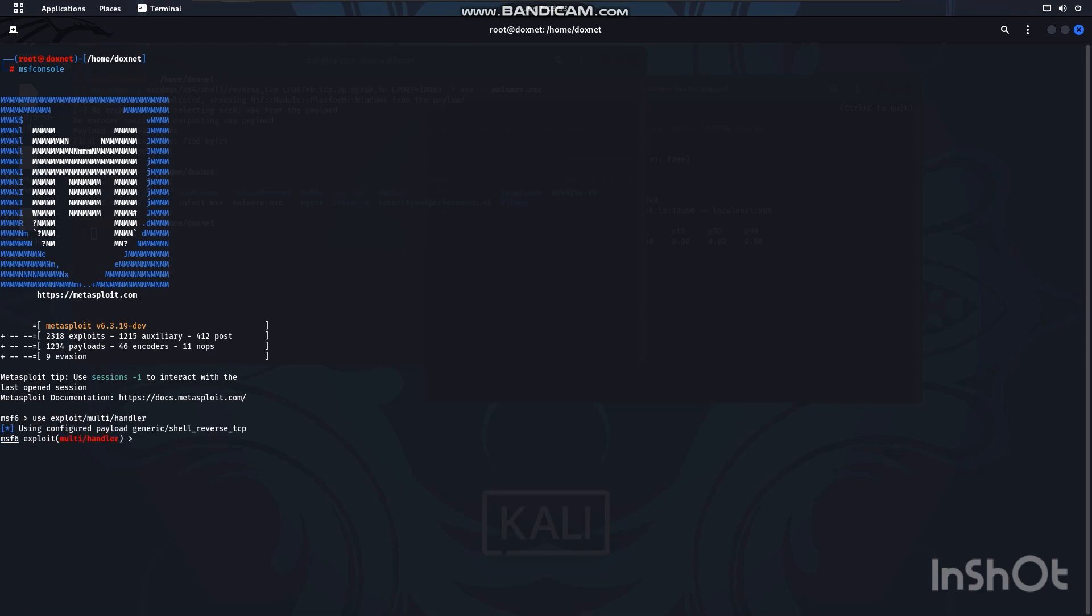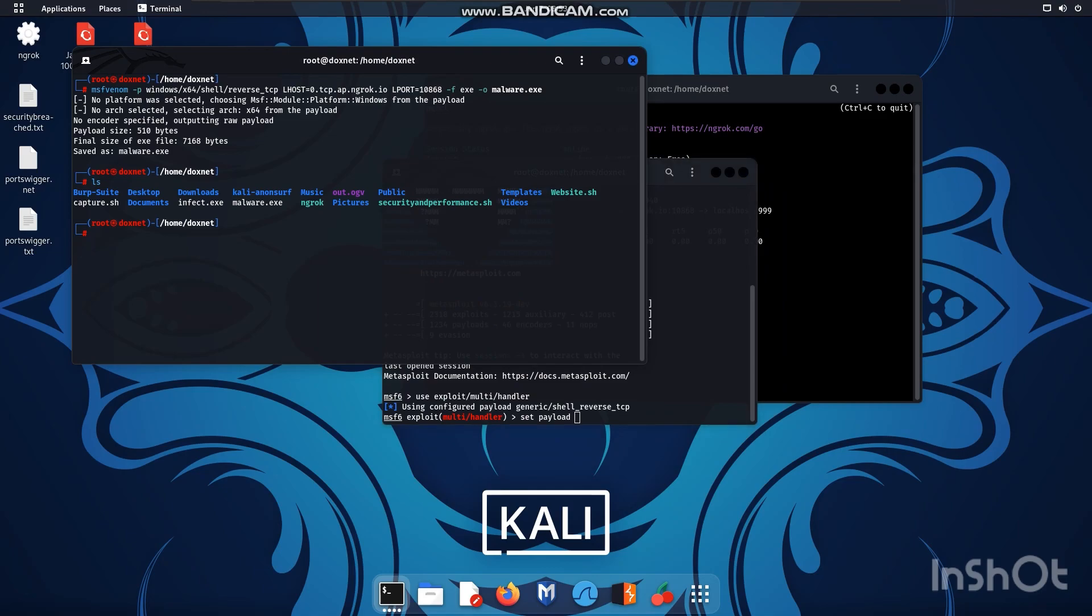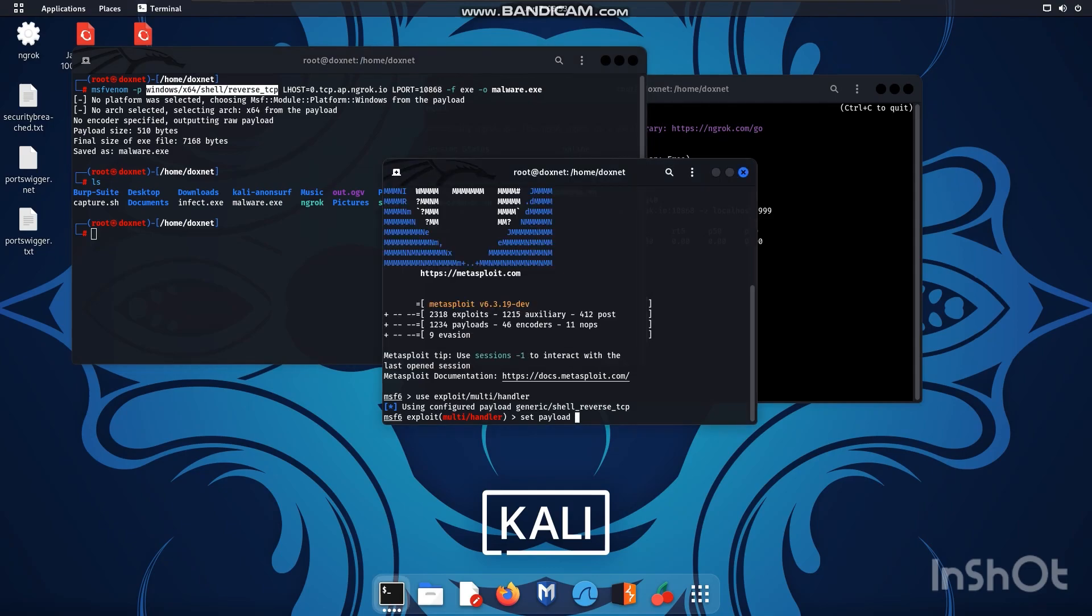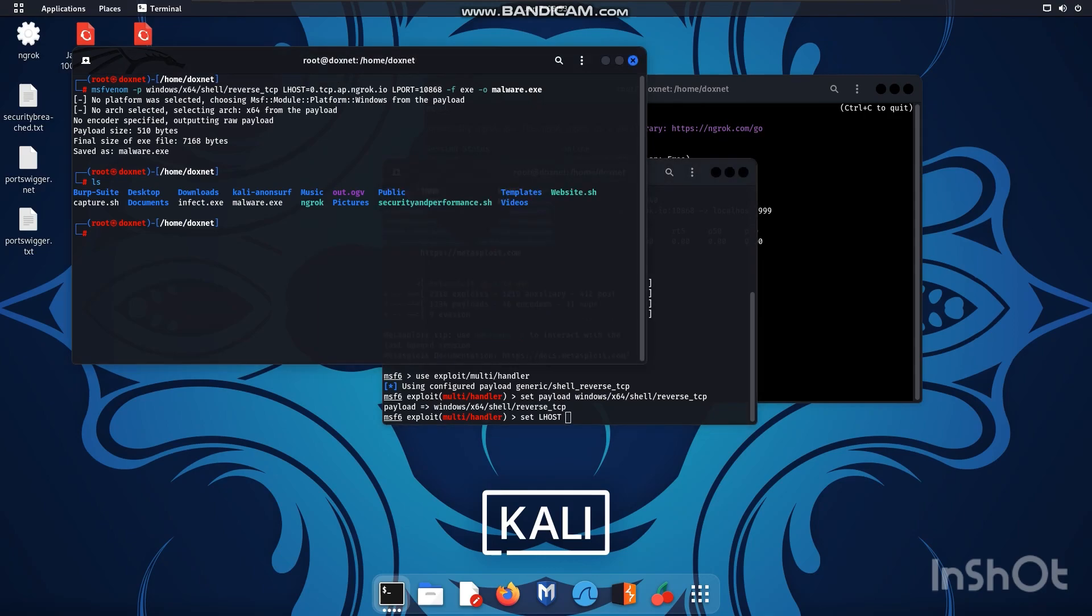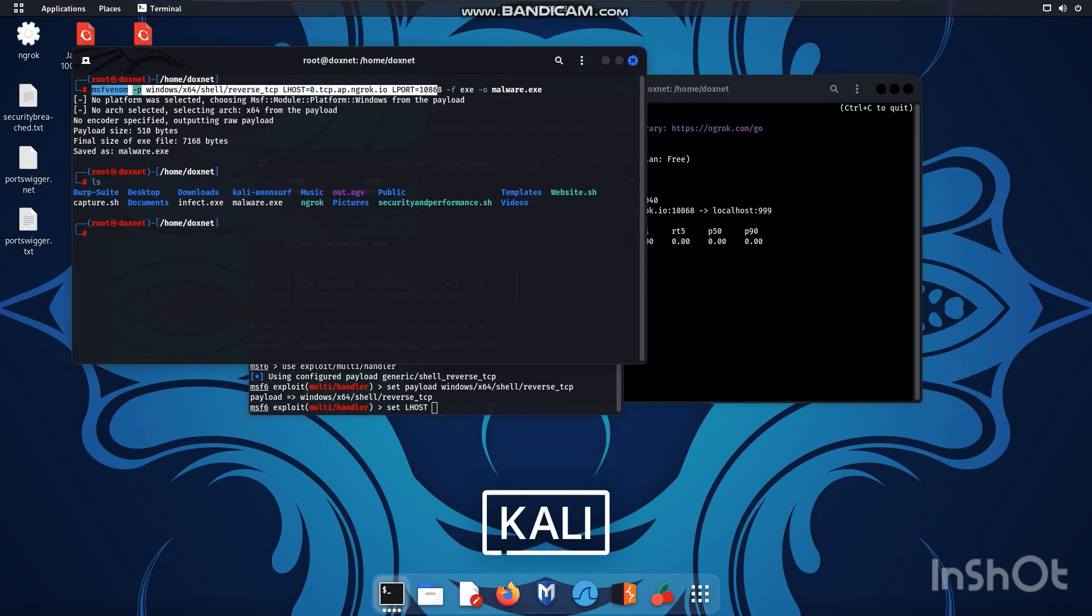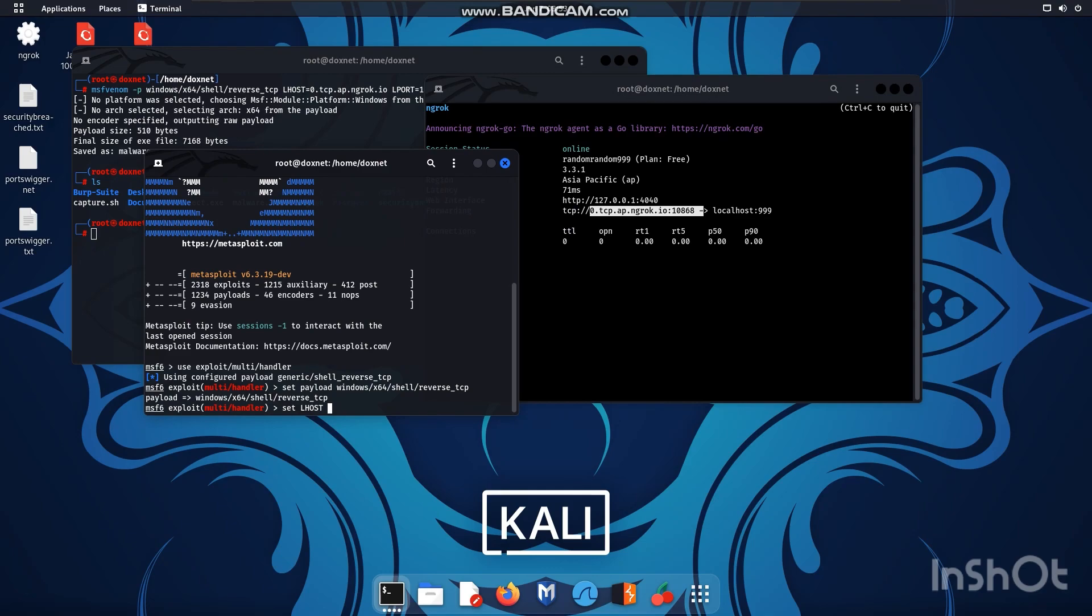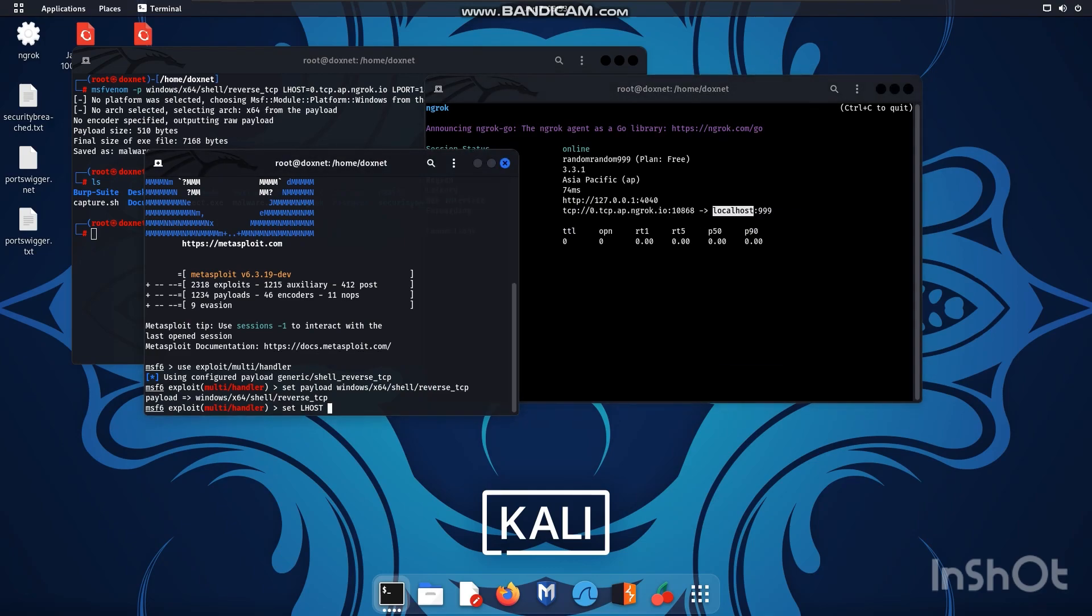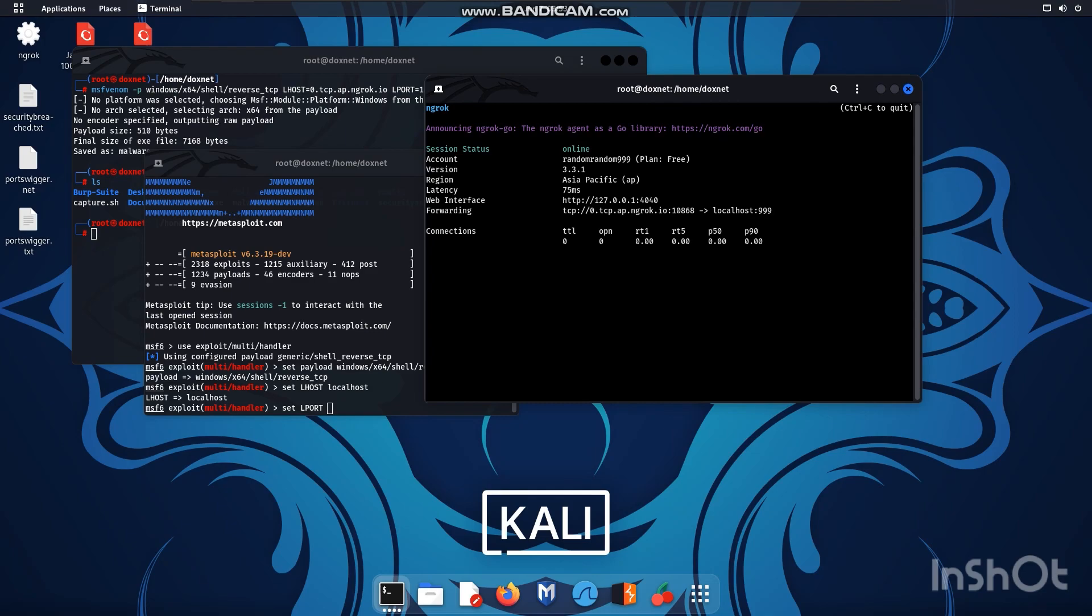Use exploit multi handler and we set the payload same as from MSF Venom which is this one. And we also set the Lhost but we don't set it up as this one because we listen locally for the connection to come externally as you can see the localhost is forwarded externally so we need to set up the localhost as a Lhost here localhost and we set the local port as 999.